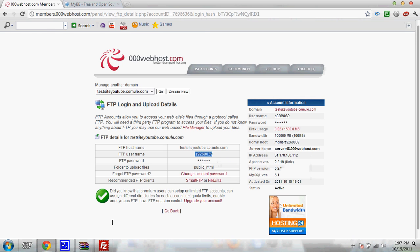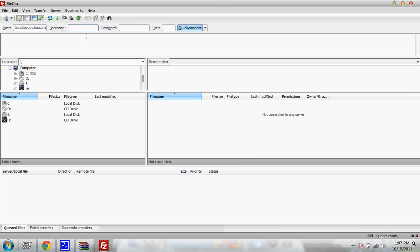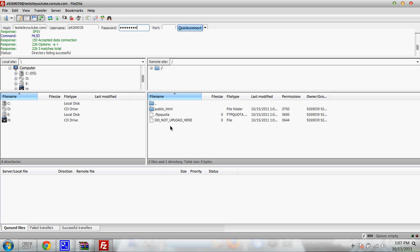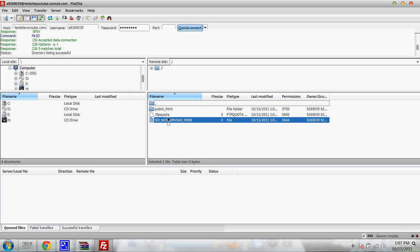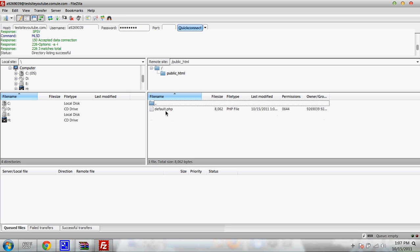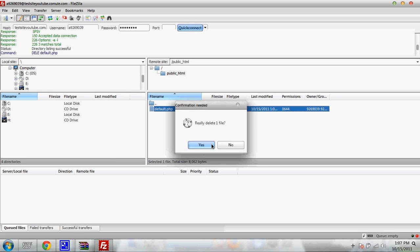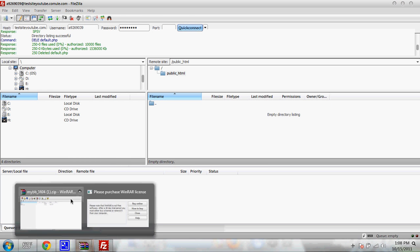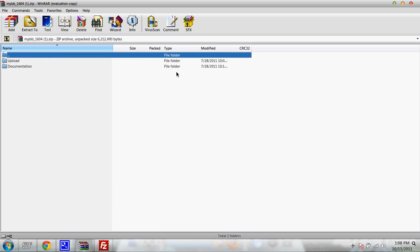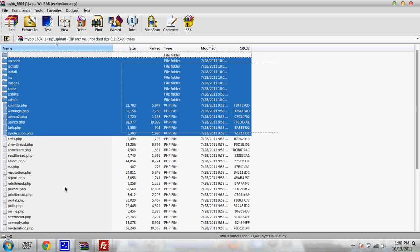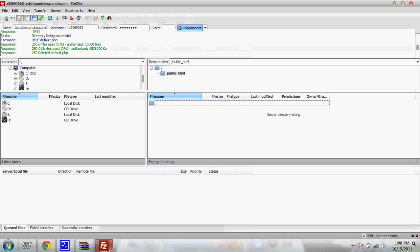Put that host name by the host. Copy your username and put it where it says username. And then put in your password. Okay. Do not delete these files. Do not upload there. Click public underscore HTML. Delete the default PHP file. Open up the MyBB files. Go to where it says upload. Copy all these files. Come down here and put them right there.